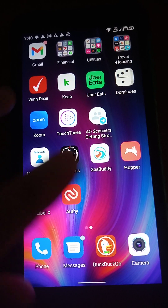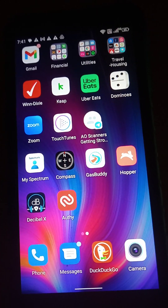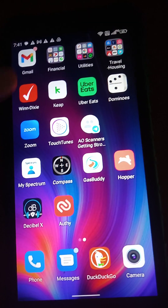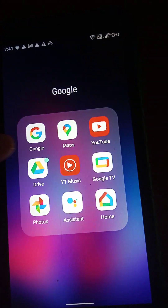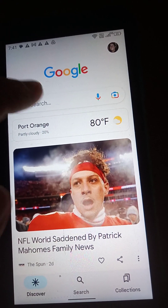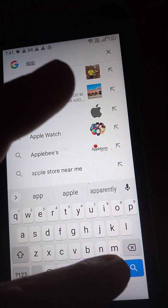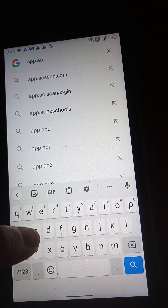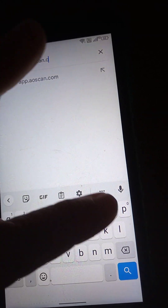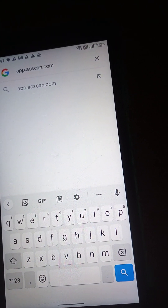This video shows how to download the AOScan app. Excuse my messy desktop on my phone. I'm going to find the Chrome app and navigate to app.aoscan.com. Make sure it's all typed in correctly and then go. I'm on an Android.